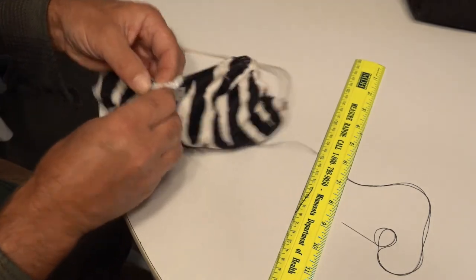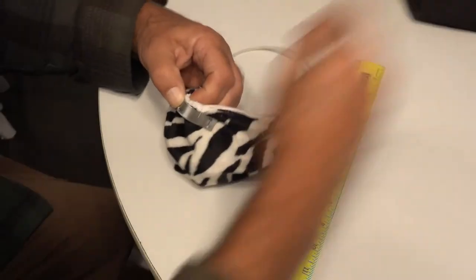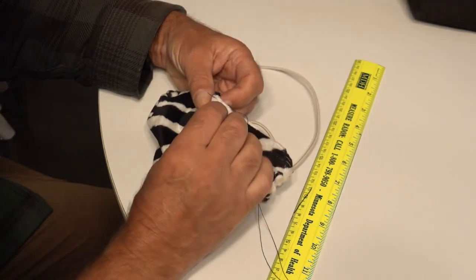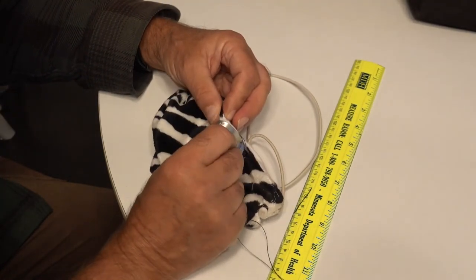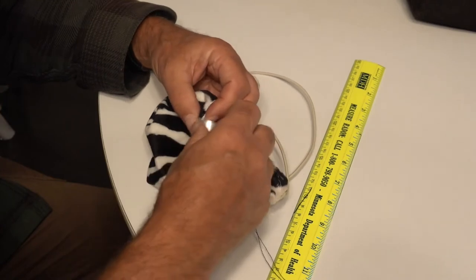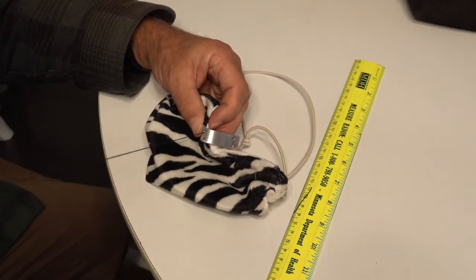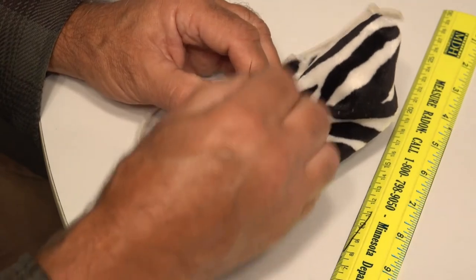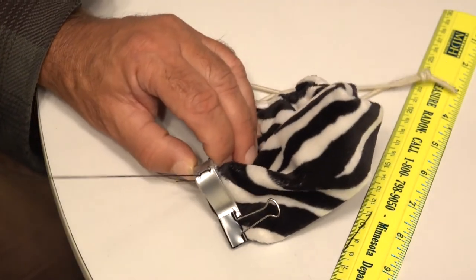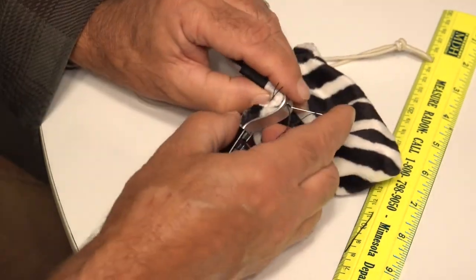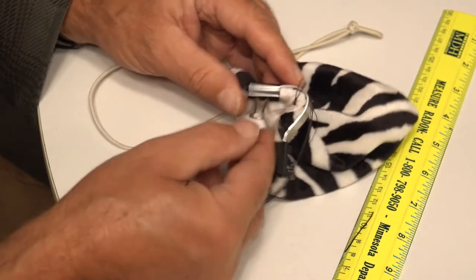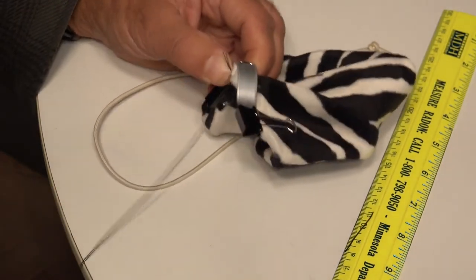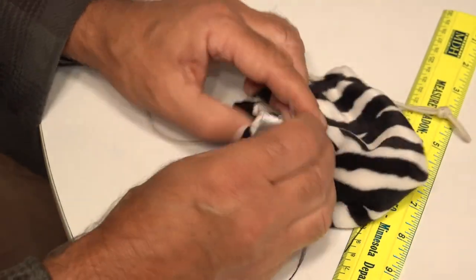...and then sew it on like you would sew on a button. On the first one I sewed it while the nose piece was still flat, and it was easier to sew that way than this way. Putting paper clips on the end to hold it helps.